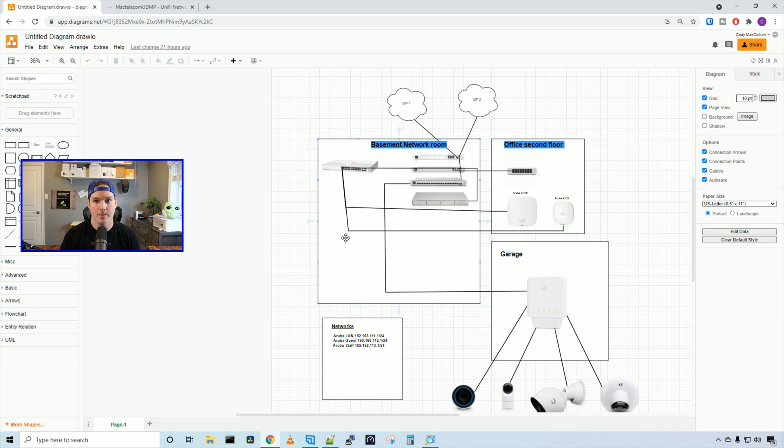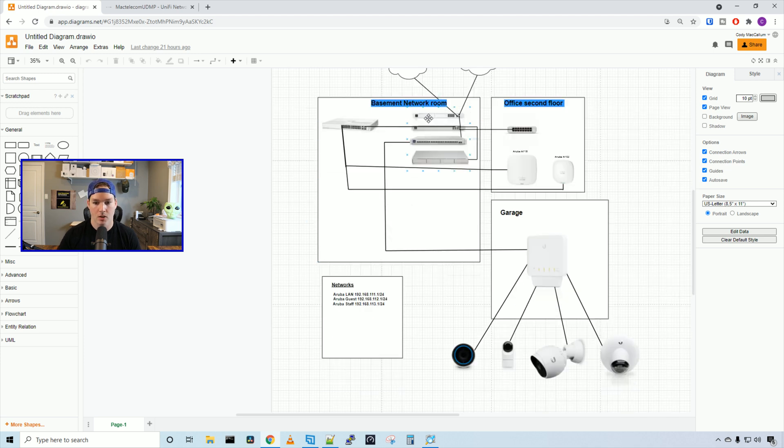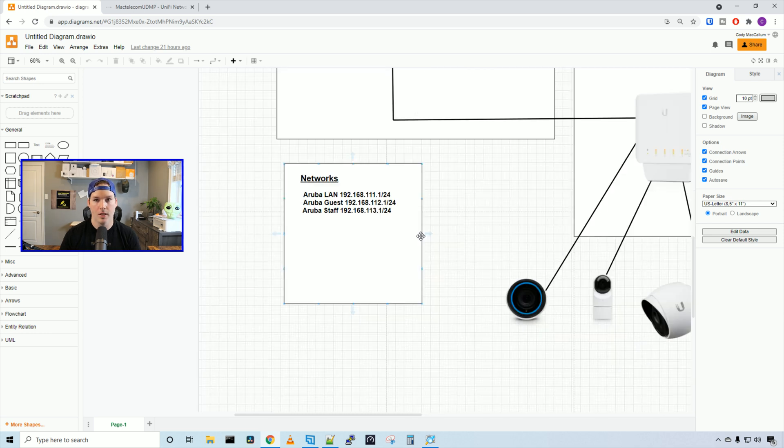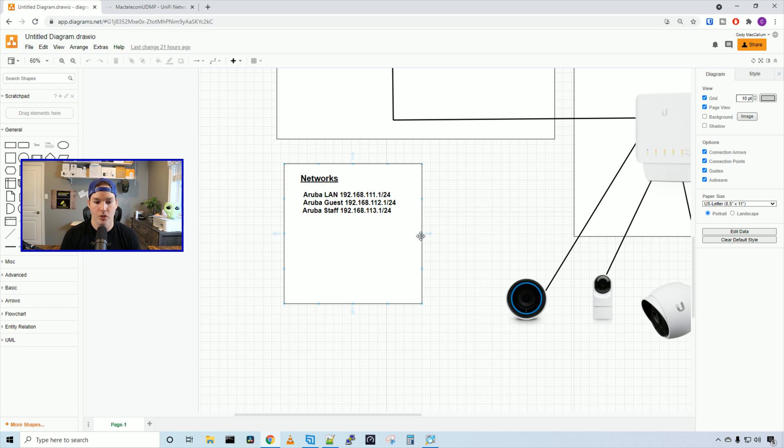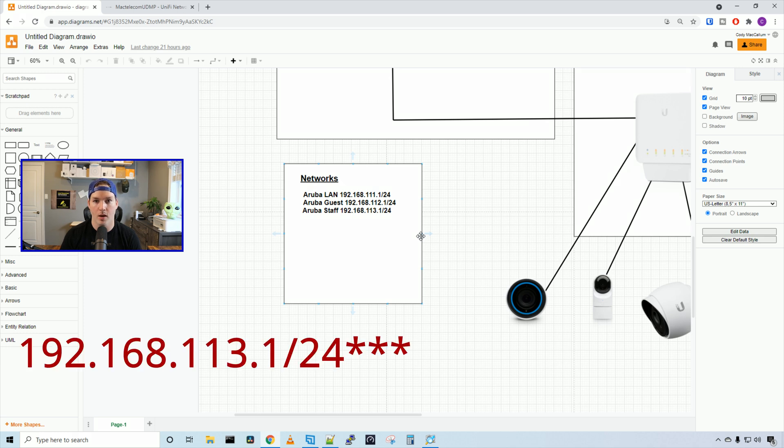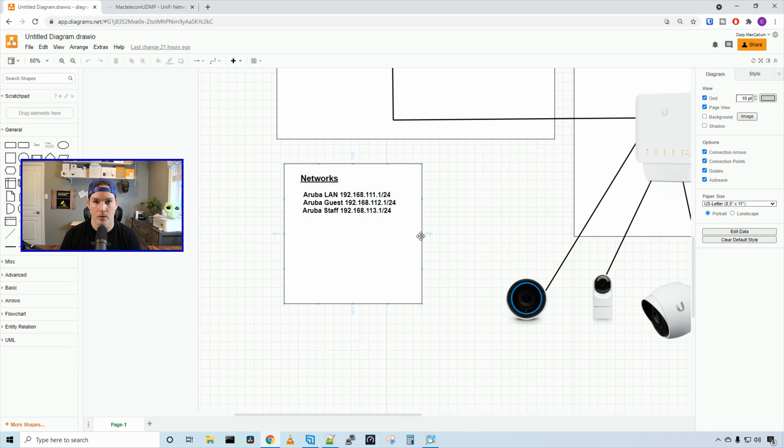I'm using my UDM Pro to create the networks and VLANs, as the Aruba line doesn't have a firewall or router. At the top we have my UDM Pro connecting to my ISPs, then my USW aggregation. From there, we're using a DAC cable going over to the Aruba Instant On switch. From the Instant On switch, we have two cables going to their access points. The networks I've created are the Aruba LAN at 192.168.111.1/24 using VLAN 111, guest at 192.168.112.1/24 on VLAN 112, and staff on 192.168.113.1/24 on VLAN 113.